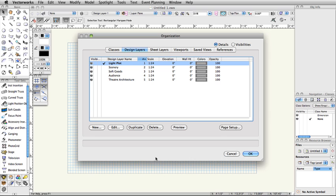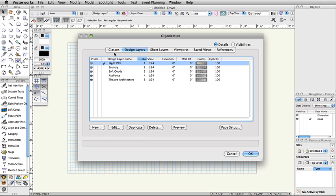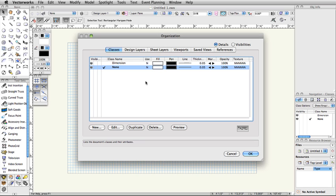Switch to the Classes tab in the Organization dialog box. Classes are used to assign graphic attributes and to control visibility in the drawing and when creating viewports for presentation. Classes can be used for objects on different layers. Vectorworks starts by giving you two classes, Dimension and None. Classes truly allow full use of Vectorworks and, as a best practice, no object should be drawn without having a class assigned.